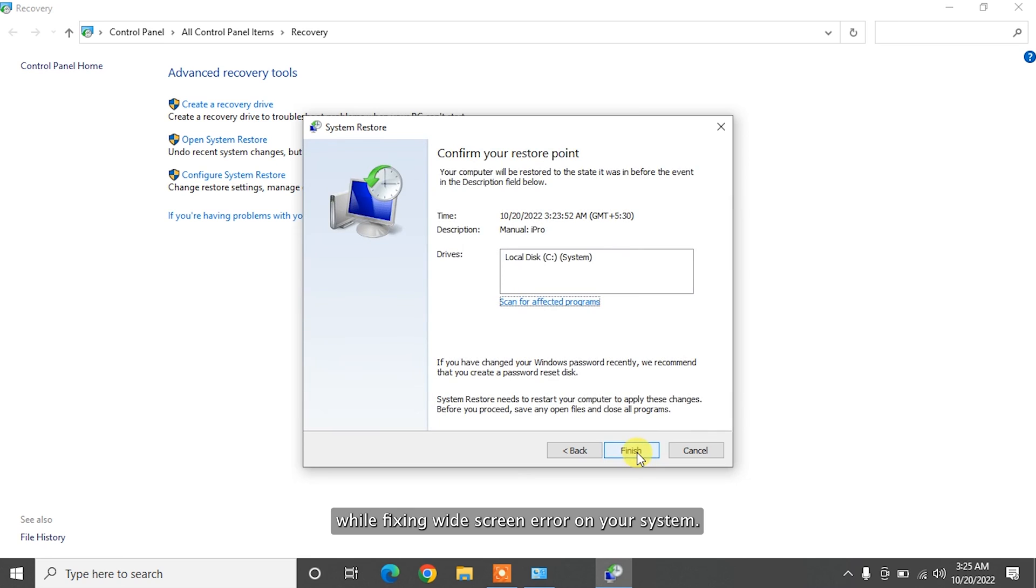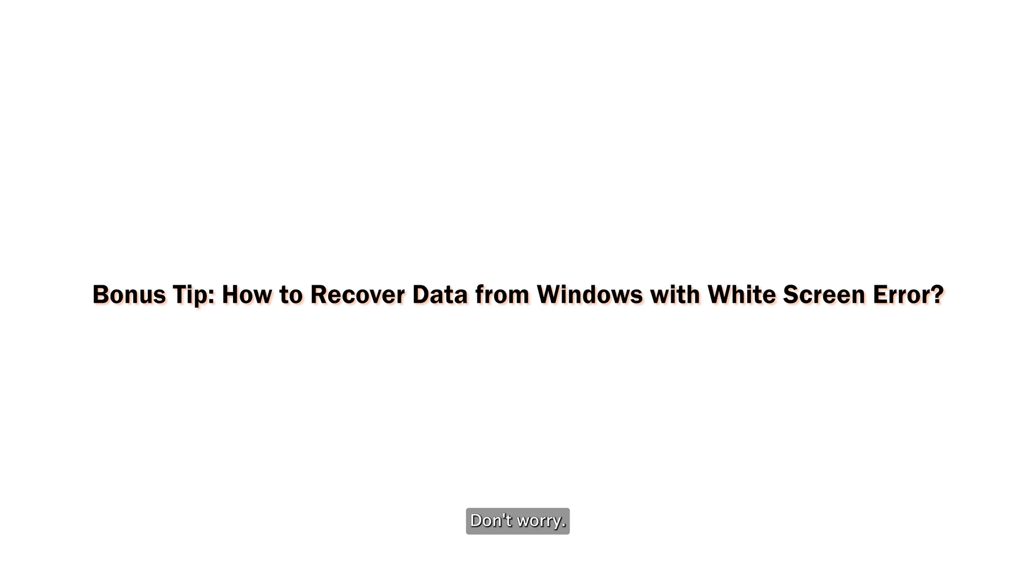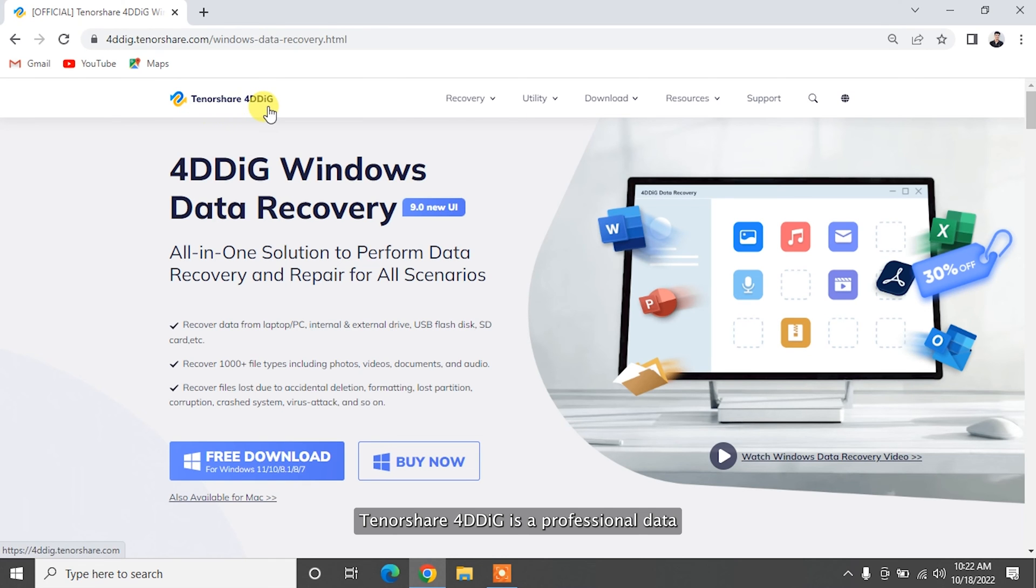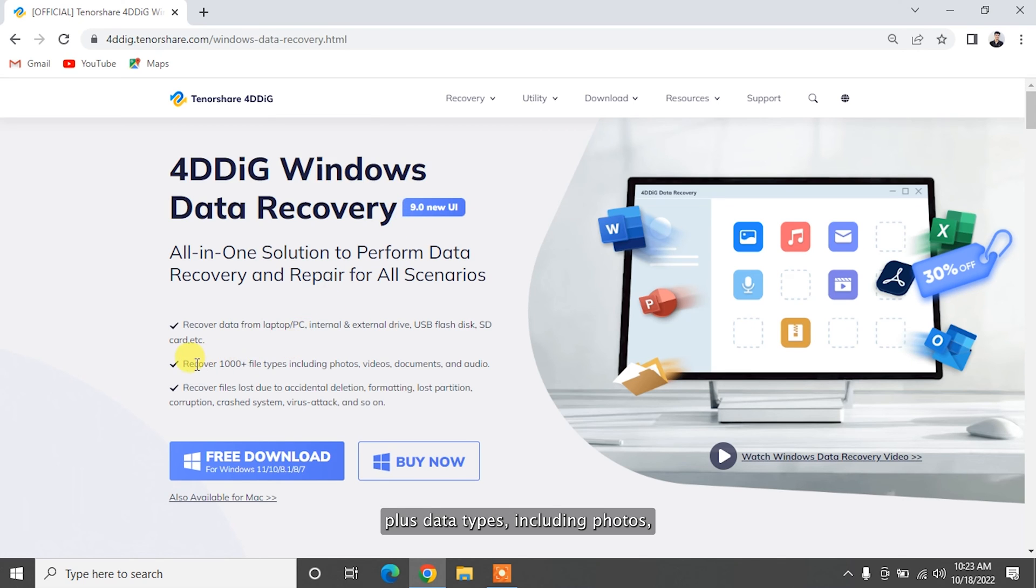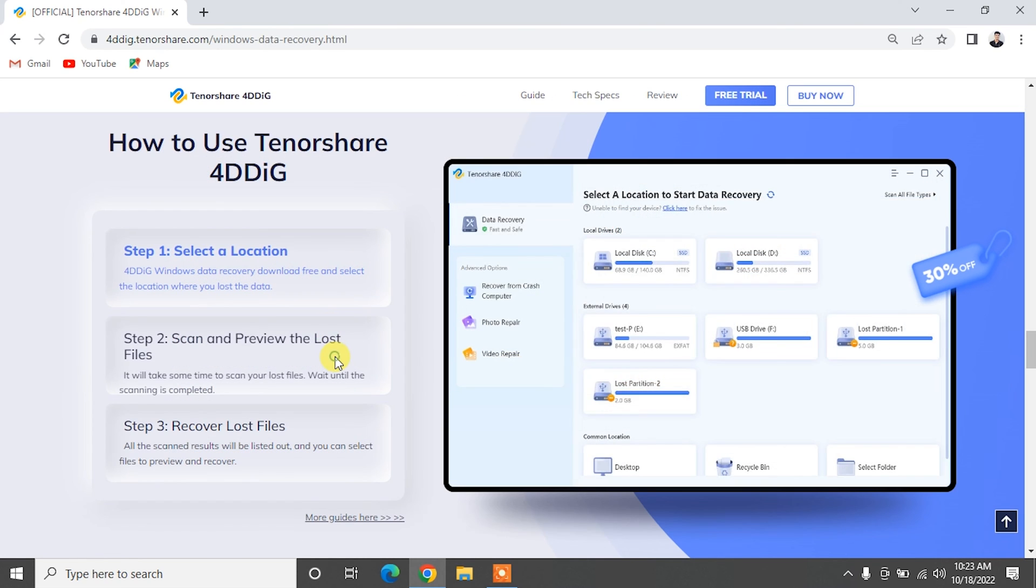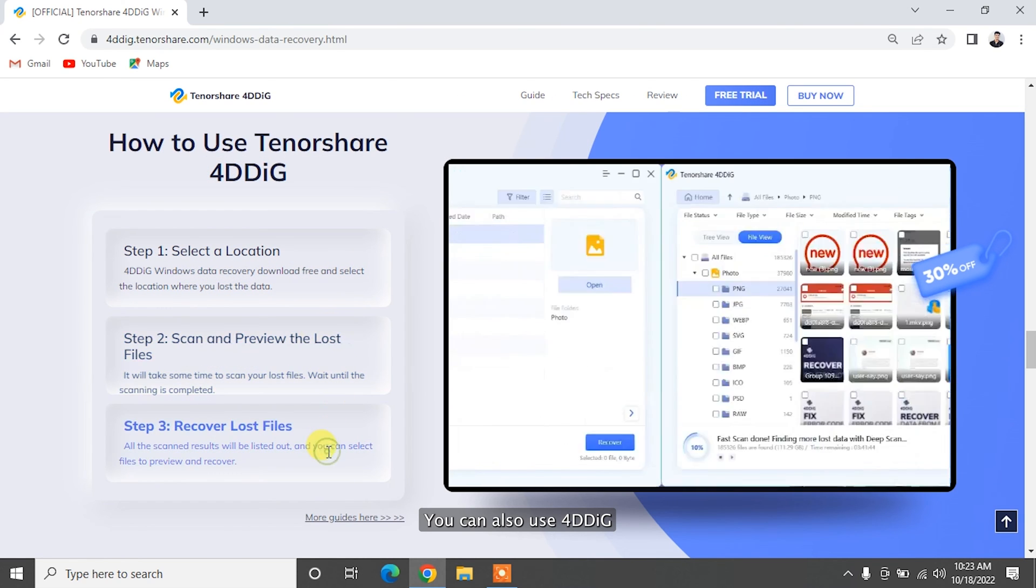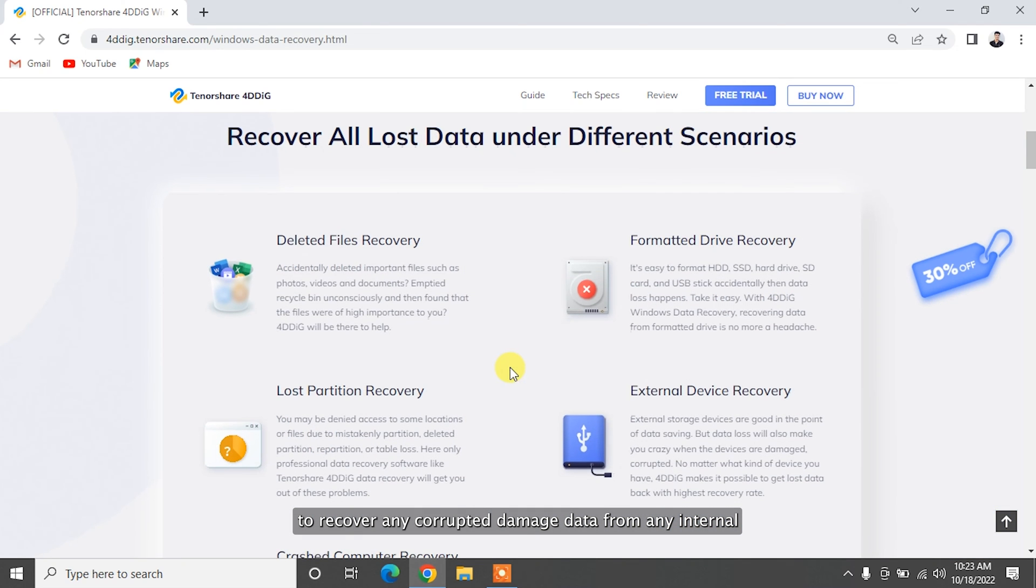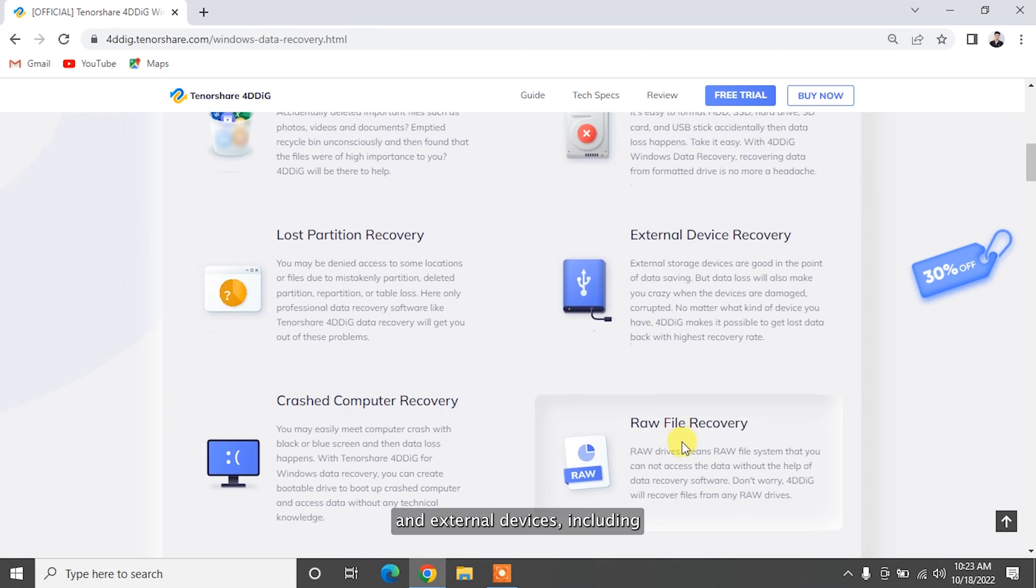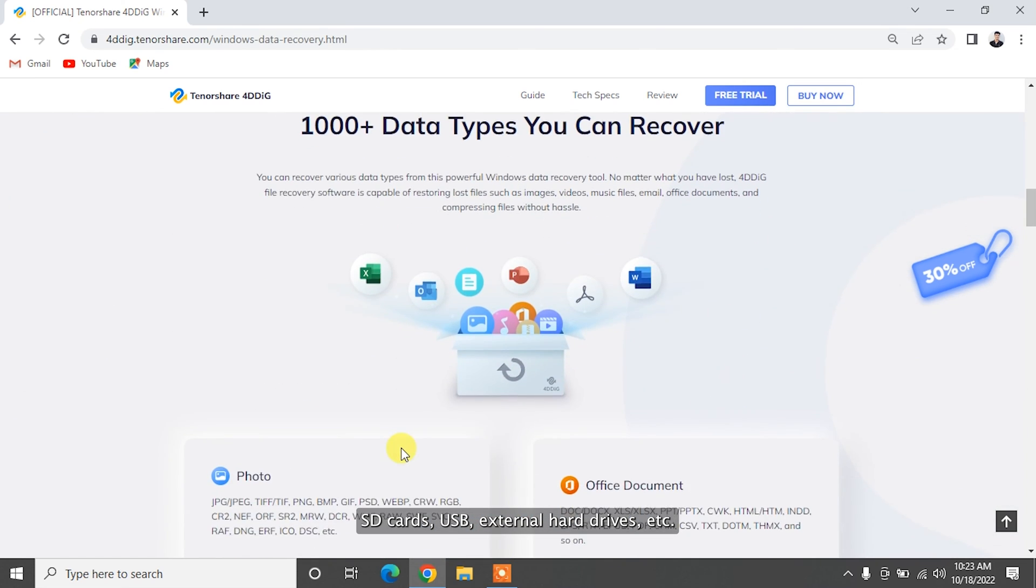While fixing white screen error on your system, you may find that some of your important files are missing. Don't worry, in this case you can recover your desired files using Tenorshare 4DDiG. Tenorshare 4DDiG is a professional data recovery software that can recover over 1,000 plus data types including photos, videos, documents, and more with simply three steps. You can also use 4DDiG to recover any corrupted, damaged data from any internal and external devices including SD cards, USB, external hard drives, etc.